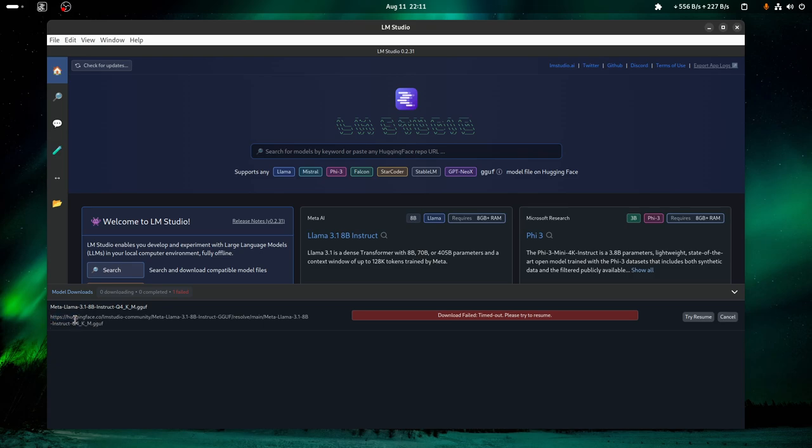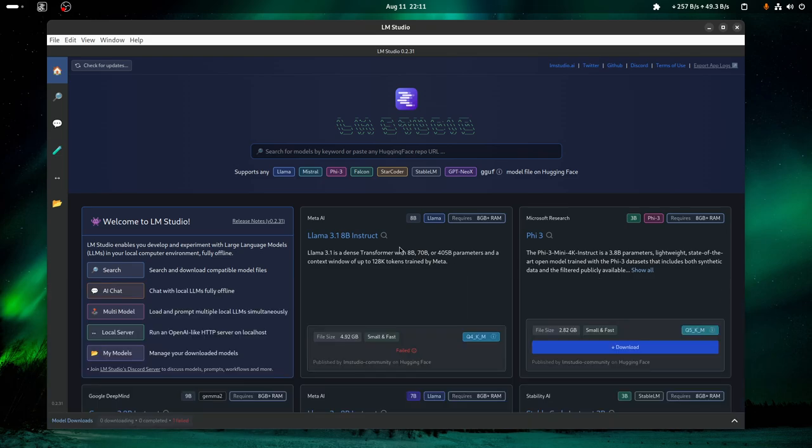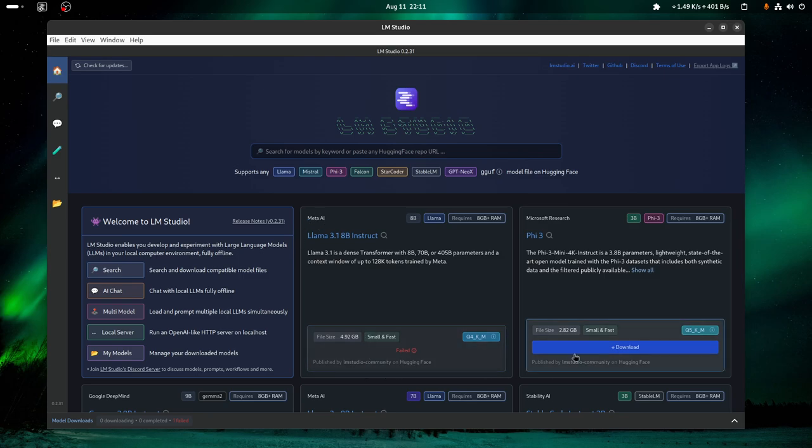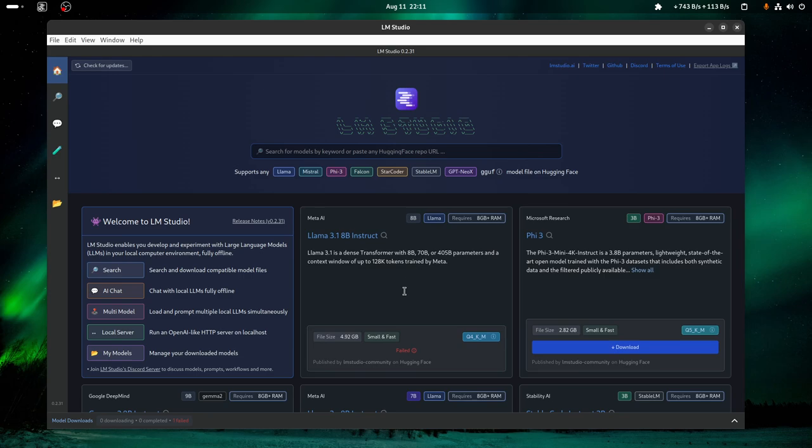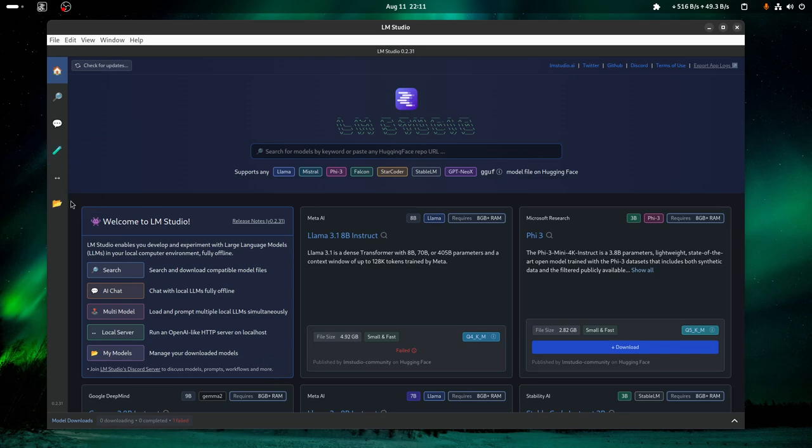So we're gonna do this manually. I mean, you can try it if you want. Just click, there's gonna be a download button like this one here, or any model you want, and just click it and wait. You'll probably have success.